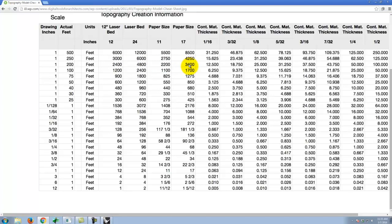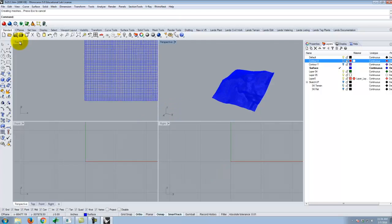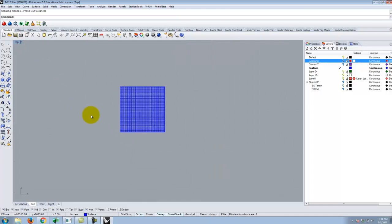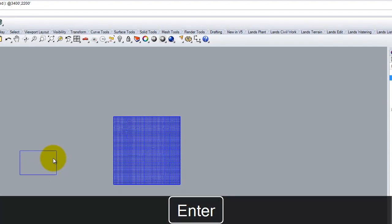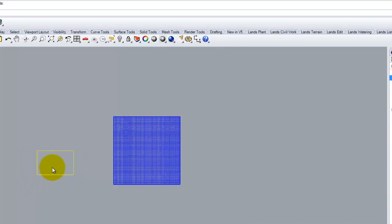These units are in feet — 2,200 by 3,400. All I did was the multiplication for you. So I come back into Rhino and in the top view I draw a rectangle that is 3,400 feet comma 2,200 feet, and that is the size of 11 by 17 for my particular model. I can then move it over onto the terrain and cut it out.